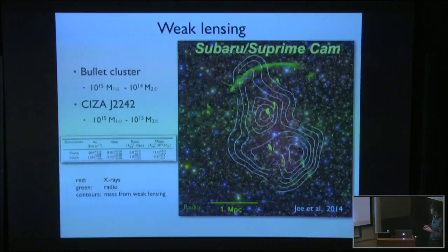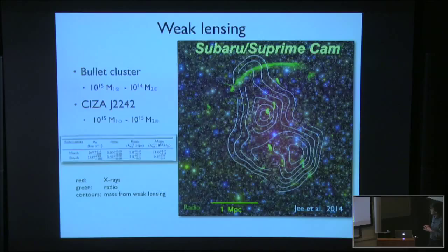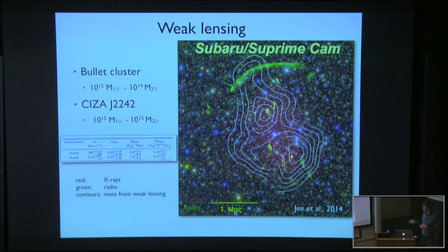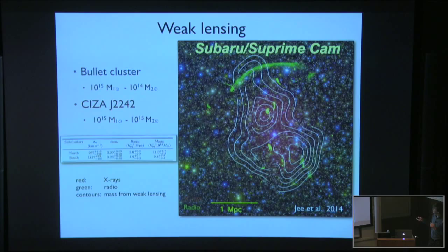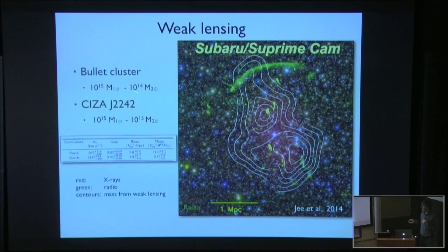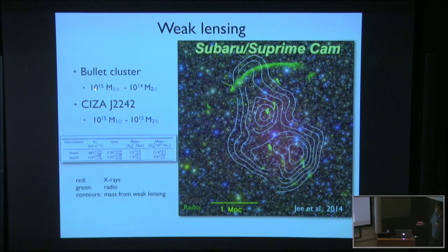You can also do weak lensing to directly measure the cluster masses. These are the weak lensing contours from Subaru observations - again finding a rough bimodal distribution confirming a bimodal merger event. The main interesting thing is that comparing this merger with the bullet cluster: in this case you have a merger of two 10^15 solar mass clusters, which is much more energetic than the bullet cluster, where you have basically a merger with a 10^15 and a 10^14 solar mass cluster. So this is really one of the most extreme events there is - a very nice example of a relatively well-behaving merger where you can study all kinds of processes.